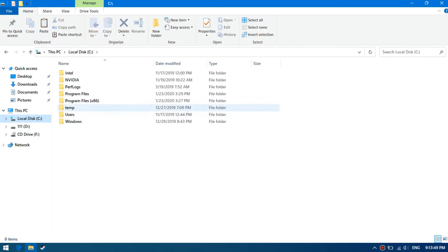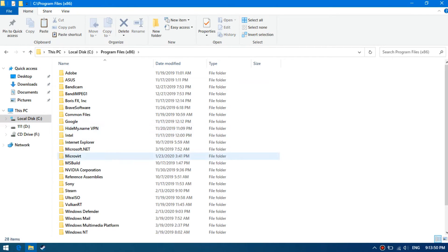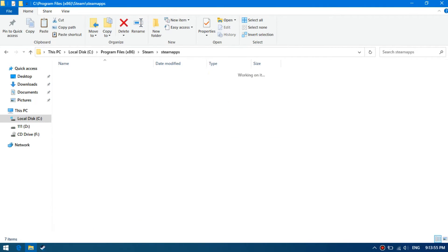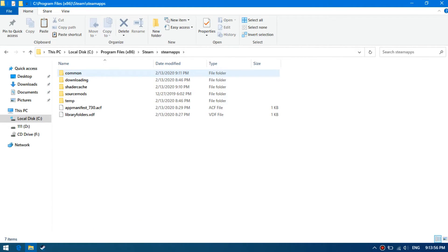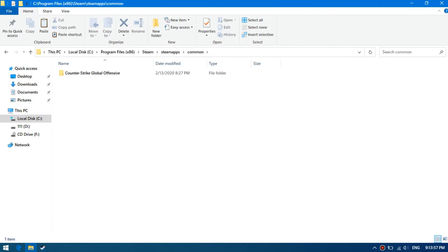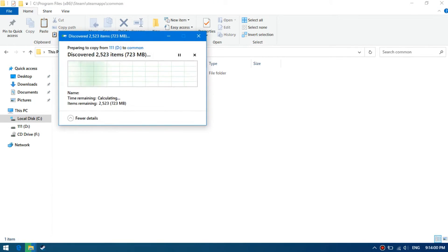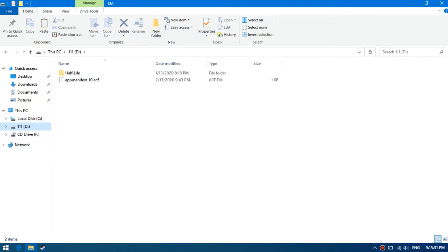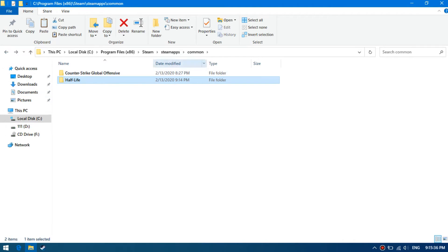On another computer, copy the game directory to Program Files, Steam, steamapps, common. Then copy the manifest file to the steamapps folder.